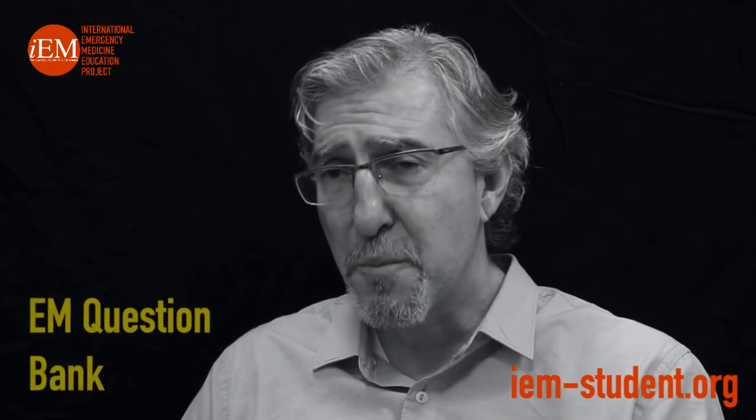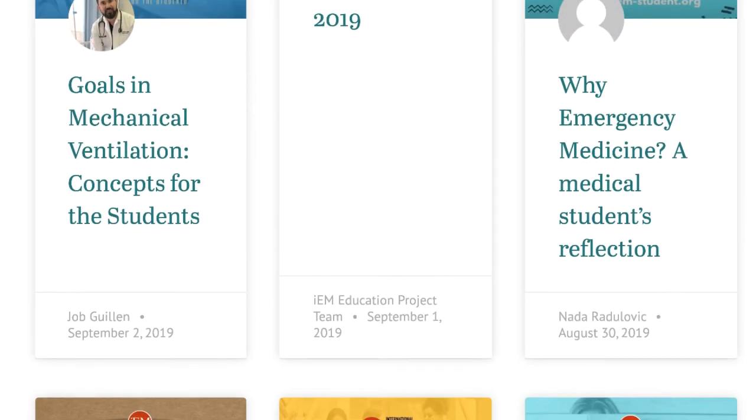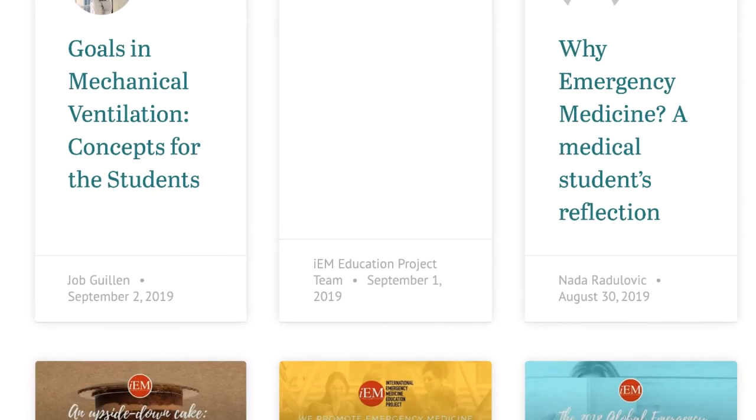And finally, we will soon be working on an emergency medicine question bank for medical students, and we hope to open this resource to viewers in 2020.